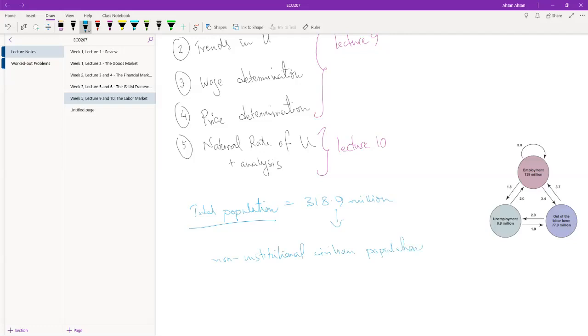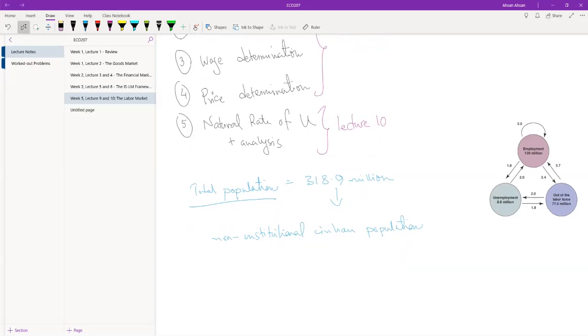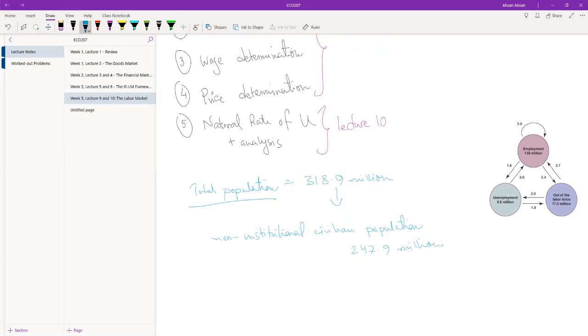So what does this mean? What this does is it takes total population and from that it subtracts everyone who is less than 16 years old, people who are in the military, and also the institutionalized people. So people who are in jail, people who are in other sorts of clinical or mental institutions, they're all subtracted. And when we do that for USA, we're left with 247.9 million. This is how many non-institutional civilian population there is in the USA.